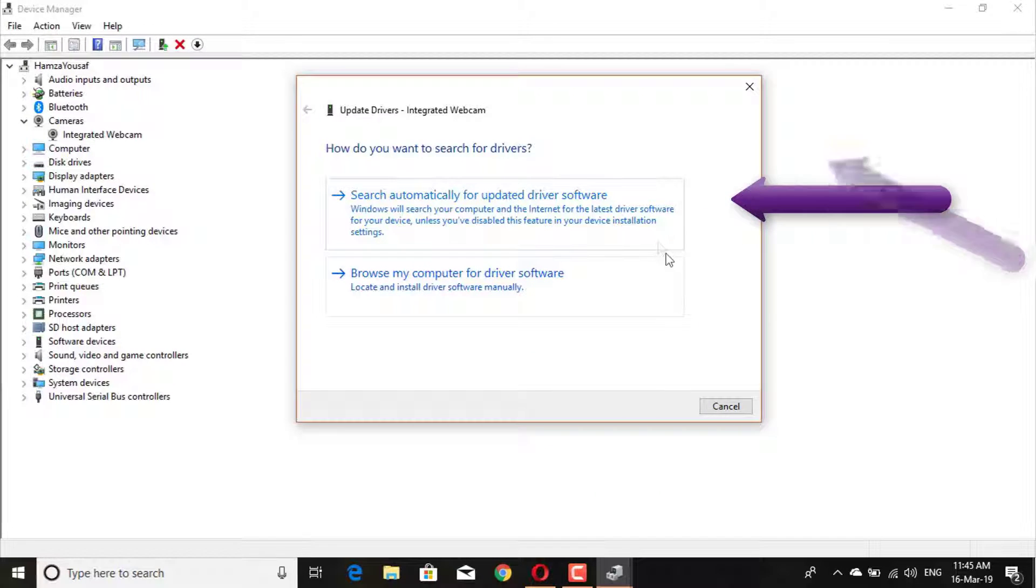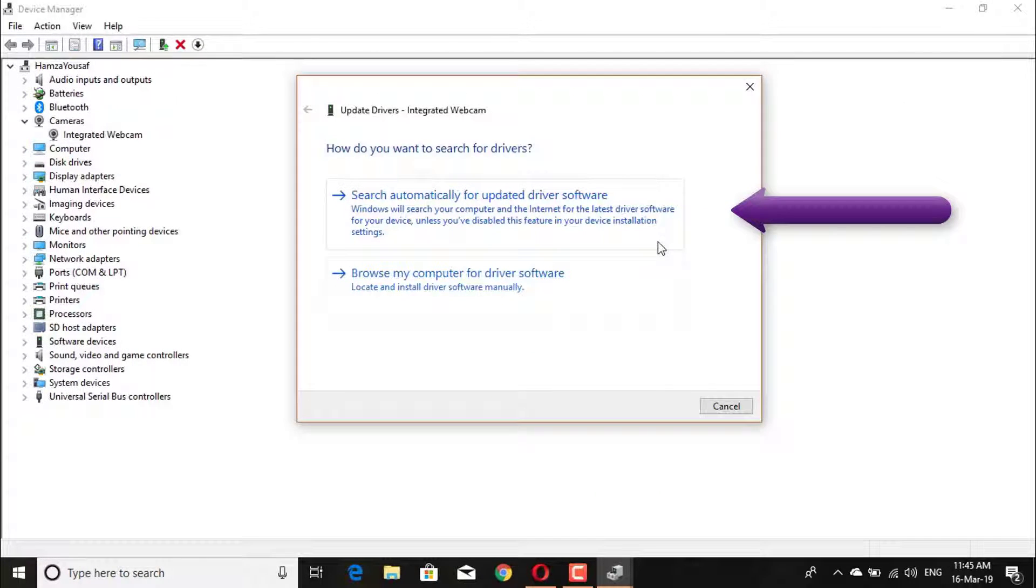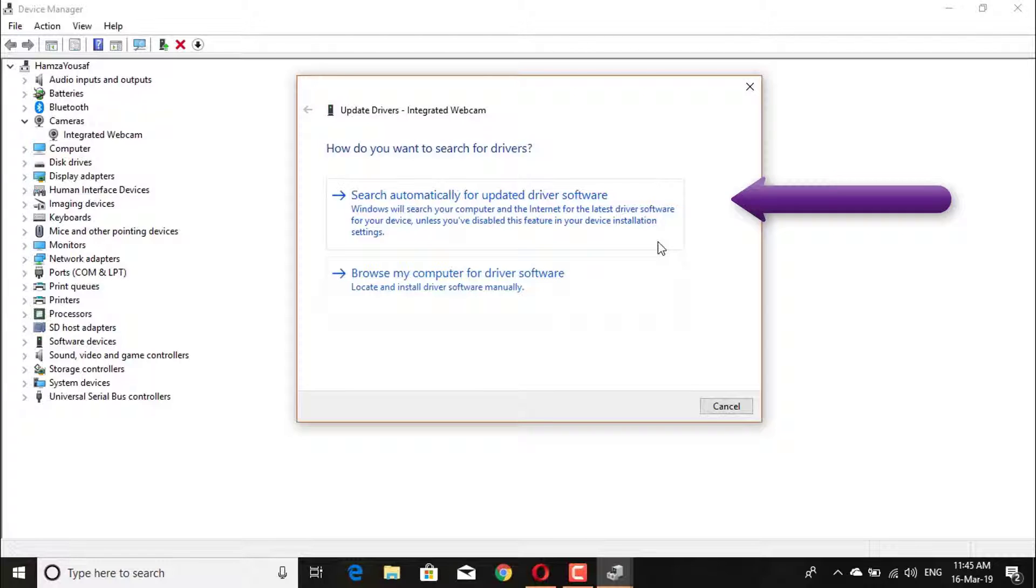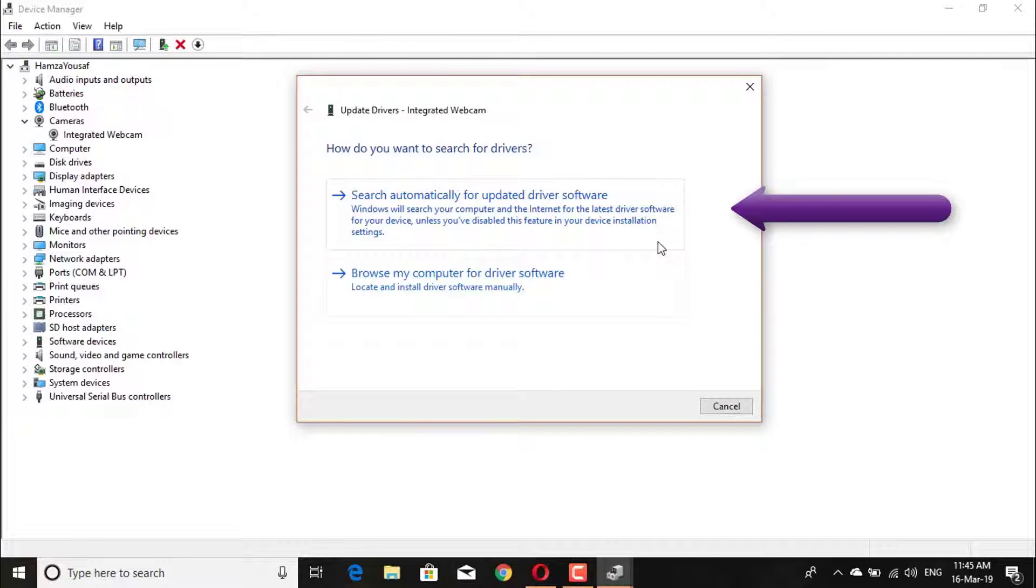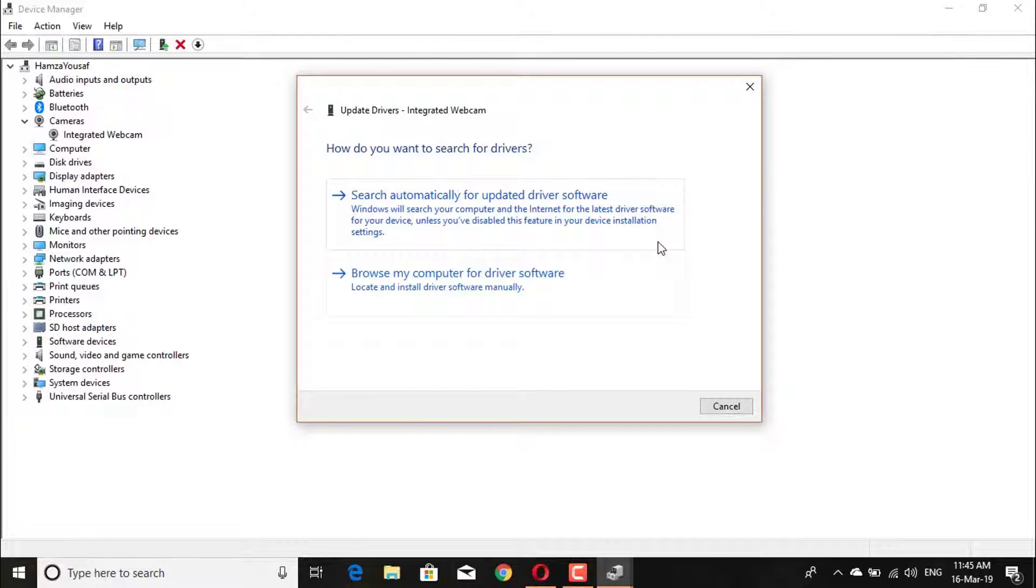This option is for automatic driver update. In this option, Windows will search your computer and the internet for the latest driver software for your device.